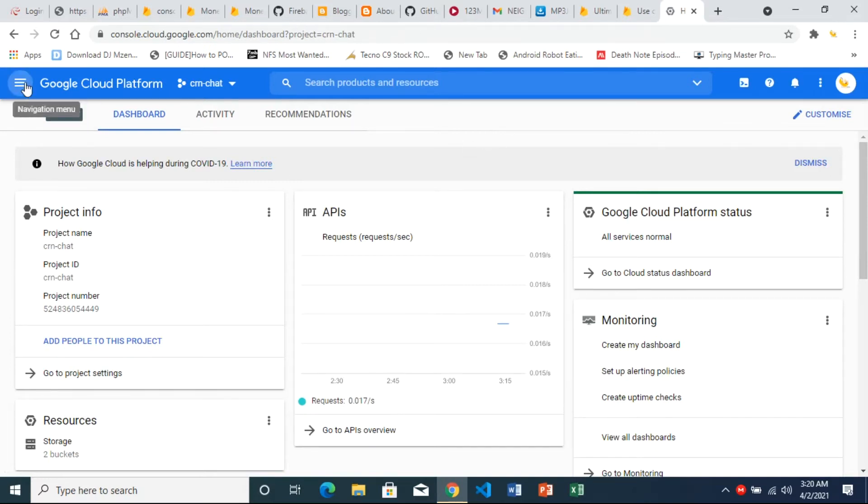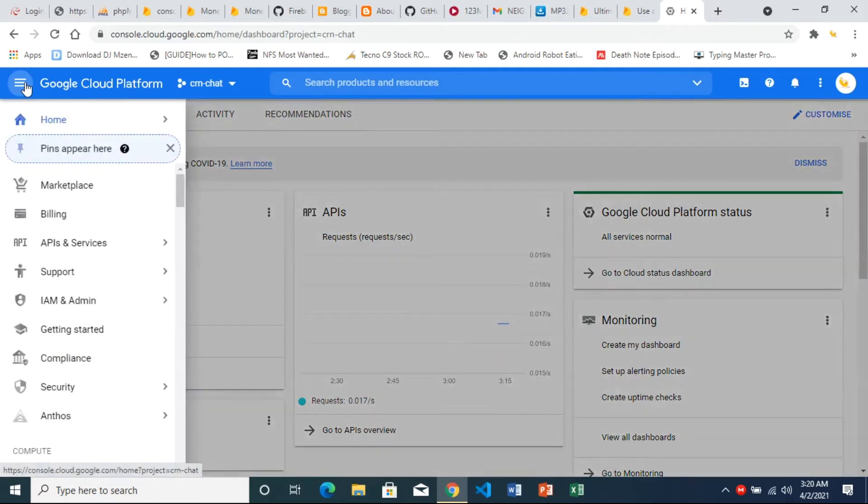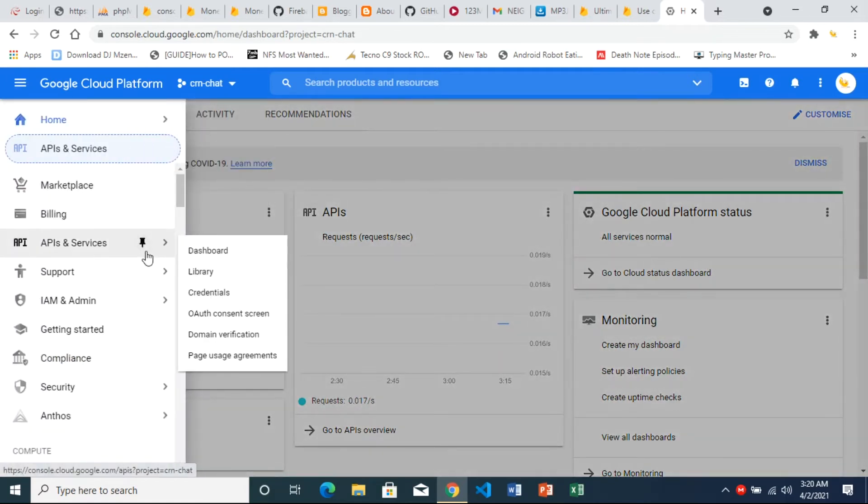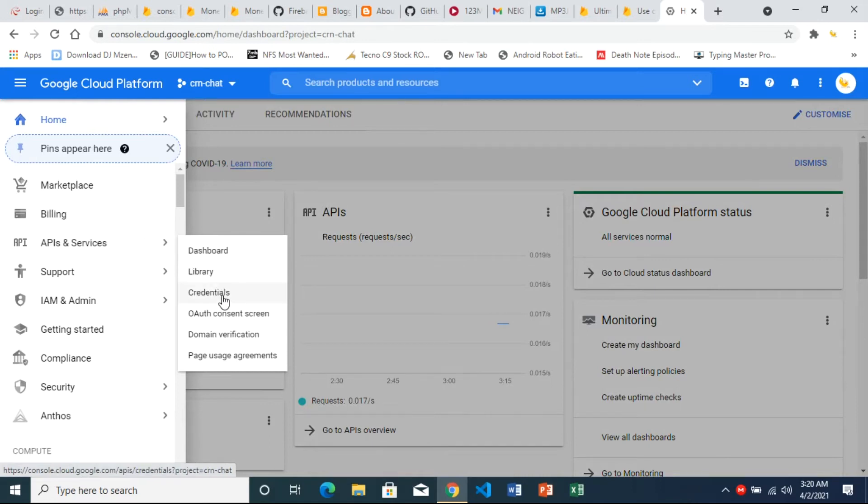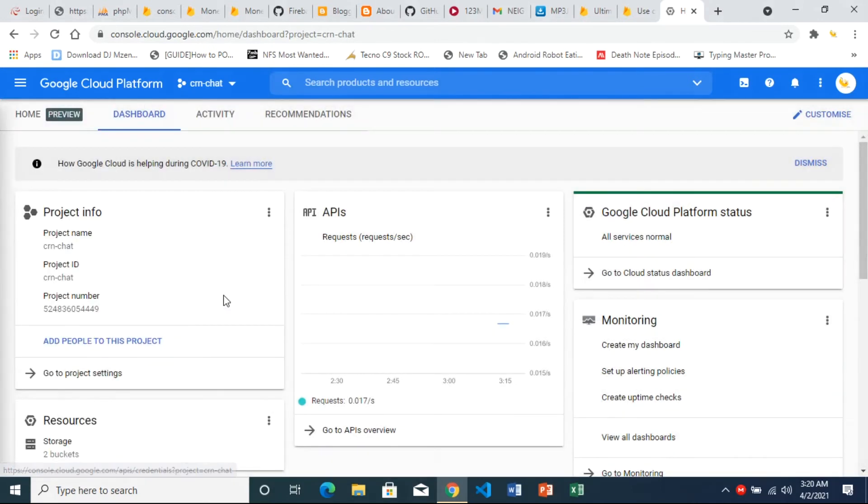Right there on the top left, click there and then we're going to go to API and services, then down to credentials. Click on credentials.